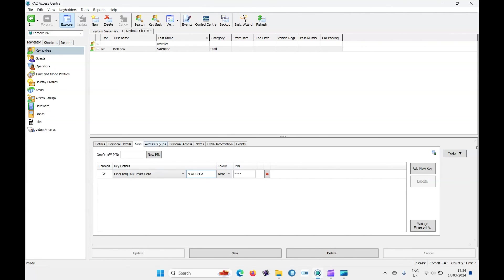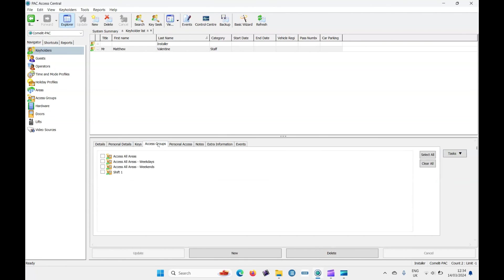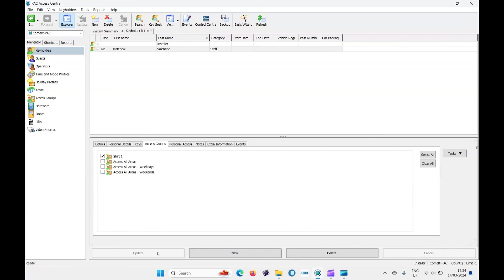And then finally, to make this work, we need to go to access groups, put them in shift one and update. And there we are. We've added a controller to the PAC access central software. We've configured a door. We've added the readers and we've enrolled a person into the system and it's now ready to go.